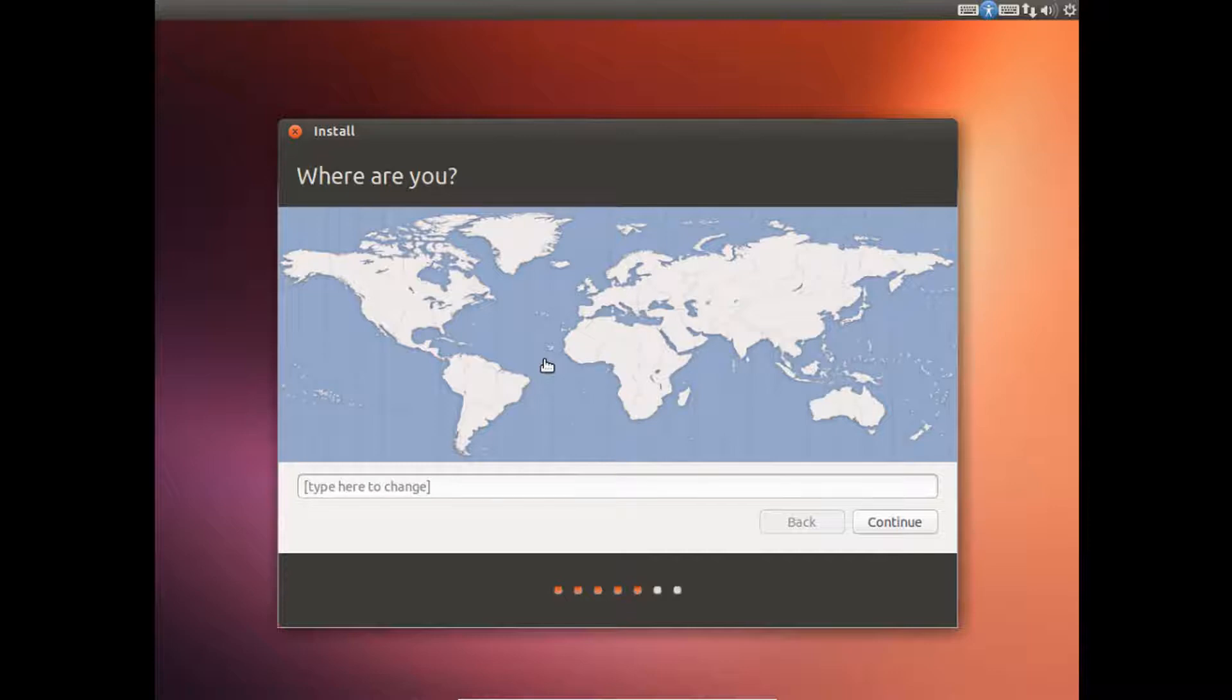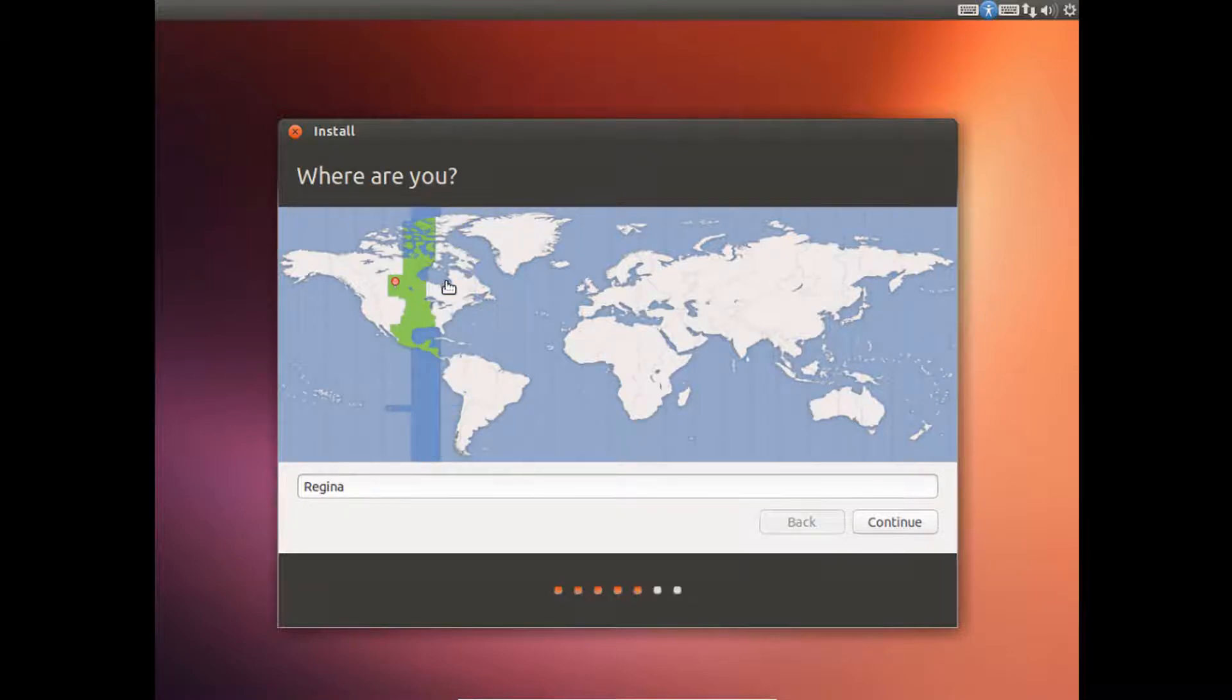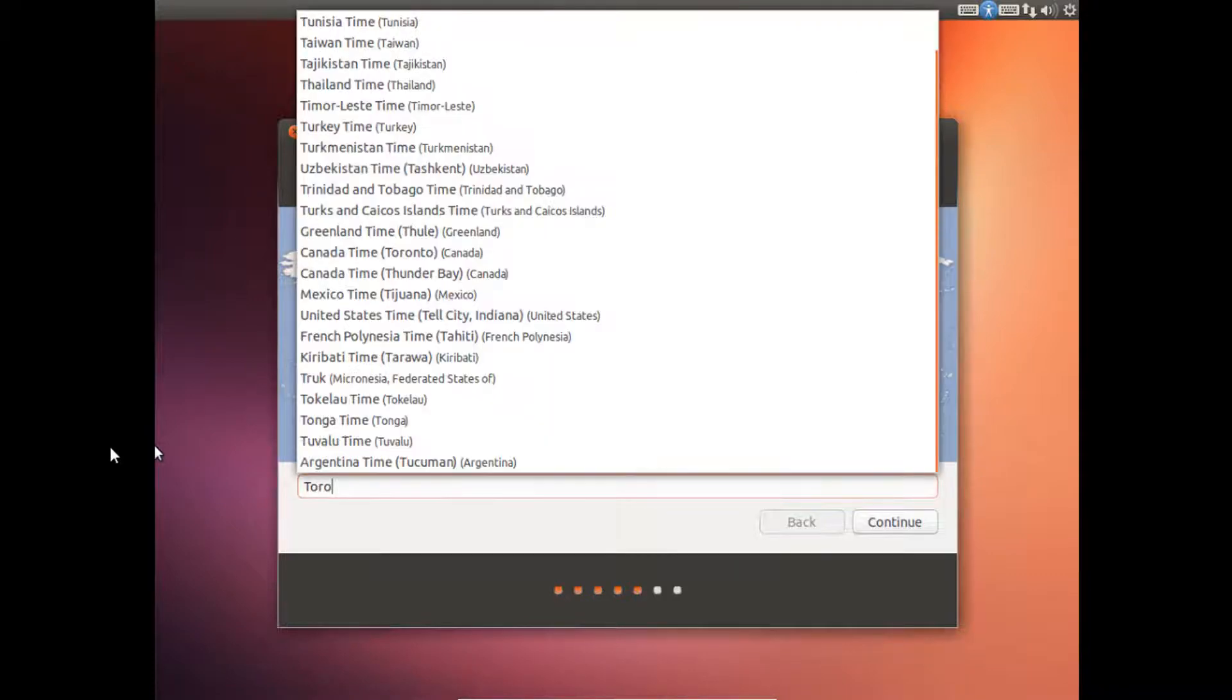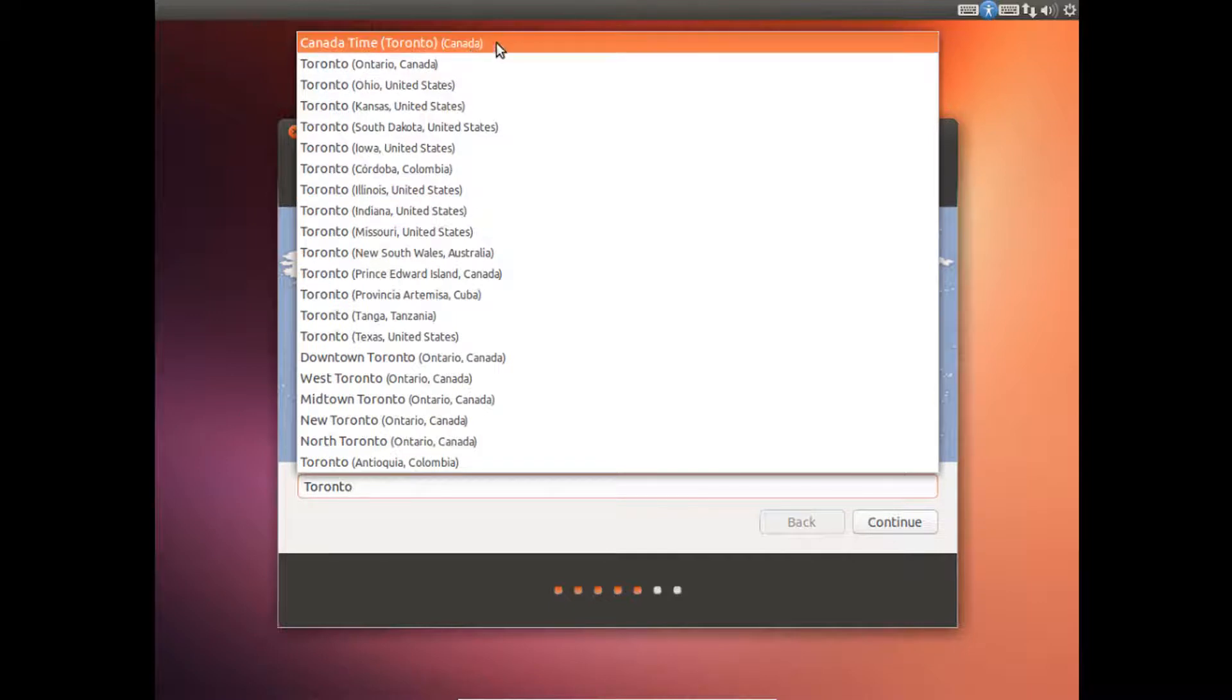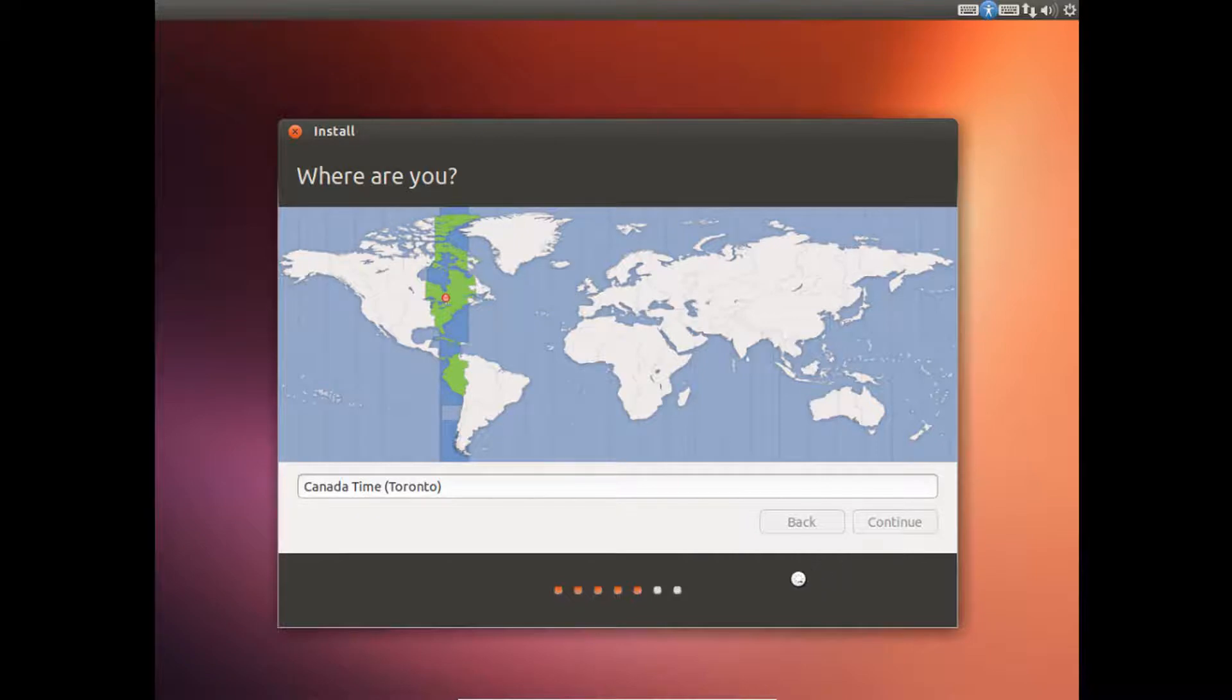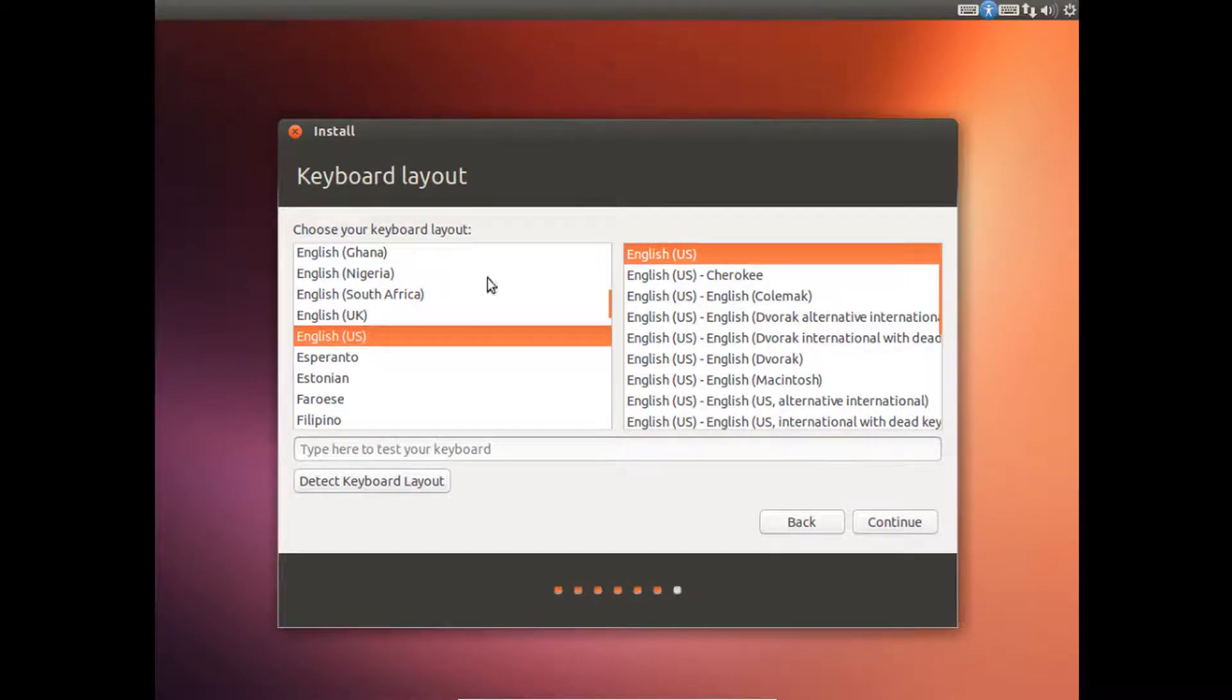And then this is just for selecting your time zone. So just select the rough area where you live. And then just select your keyboard layout and language. And then it's already pre-selected for me so I'll just click Continue.